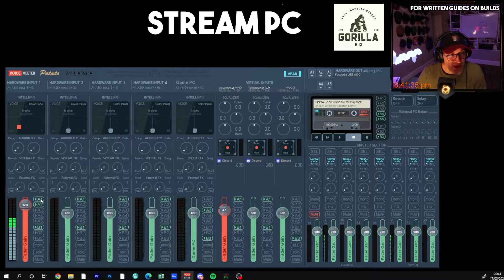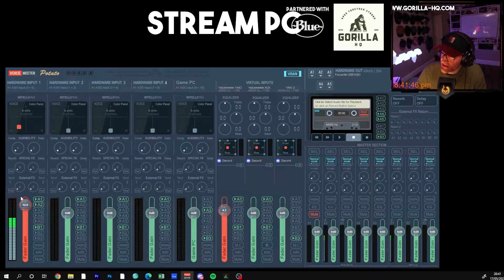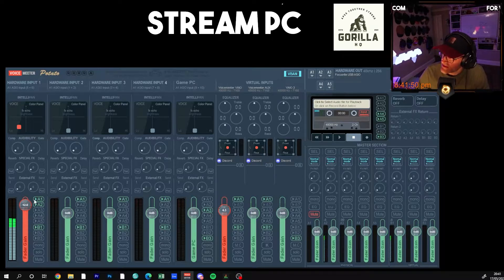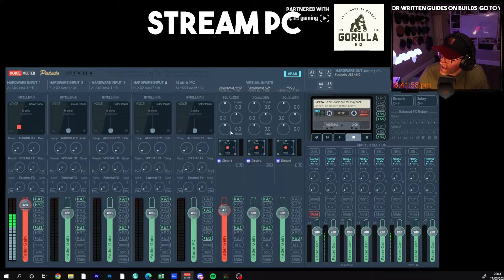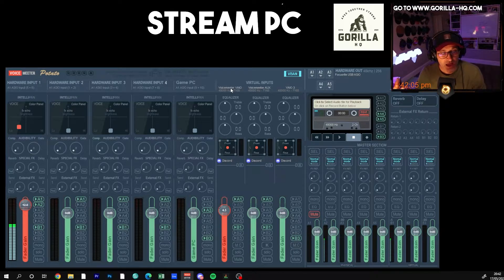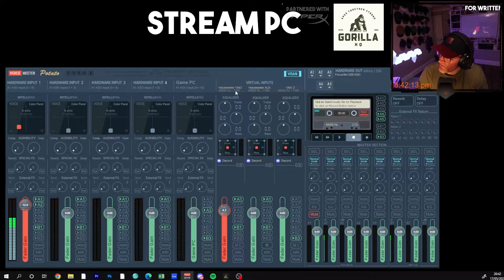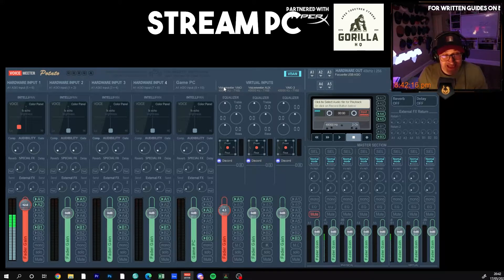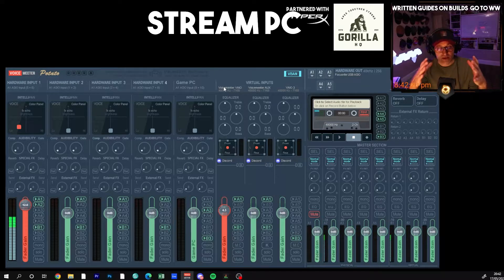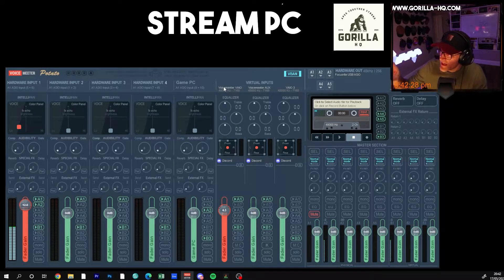Whichever bus you select — if you have A1 selected on an input — then on the Voicemeeter output, clicking A will pick up any sources with A1 selected. I've got all of those selected apart from the game PC, meaning all these audio sources are feeding into the virtual Voicemeeter. When I search for a sound device to record from in OBS or Discord, I look for 'Voicemeeter VIA' — that's the virtual sound card this program creates. So it acts as a virtual sound card.